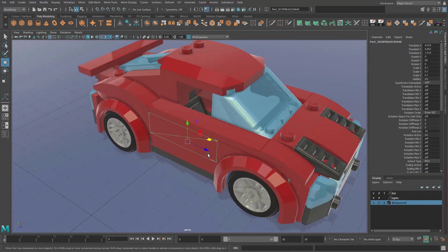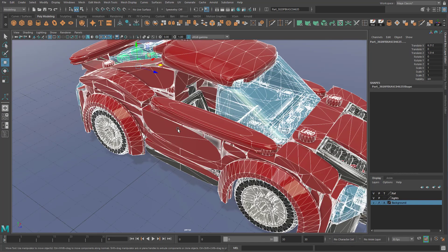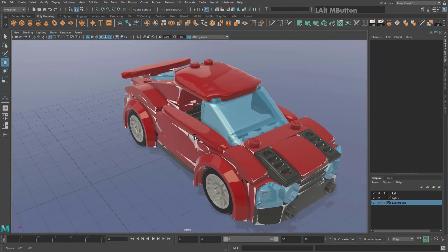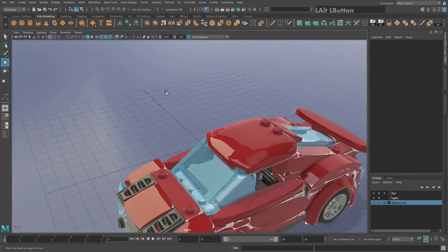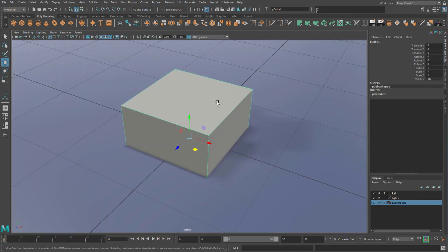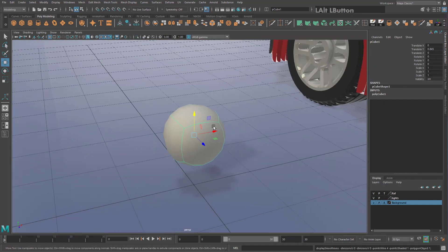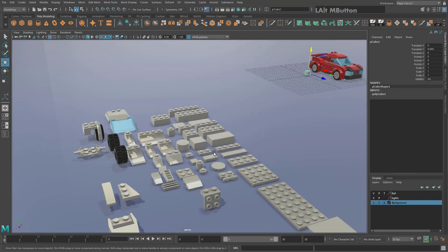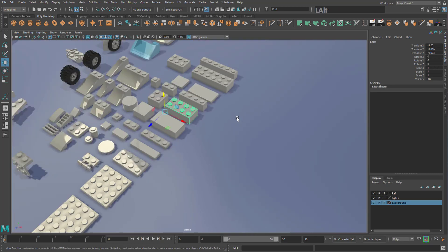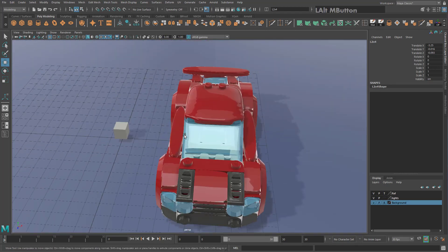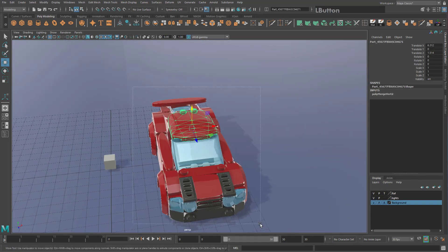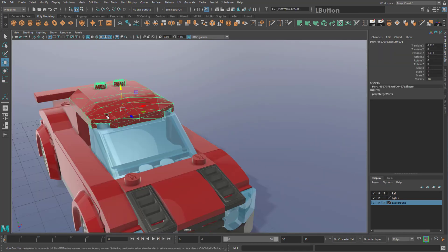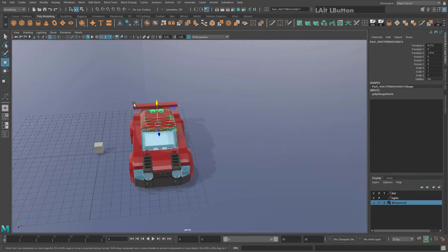Accidentally hitting number 3 on the keyboard activates Smooth Preview, which smooths all your objects into rounded, inflatable-looking shapes — a simple cube becomes a ball. Ctrl+Z won't undo this because it's just a preview mode, not an actual operation. To exit Smooth Preview, select your object and hit 1 on the keyboard. You should always be editing your mesh in mode 1, not mode 3.